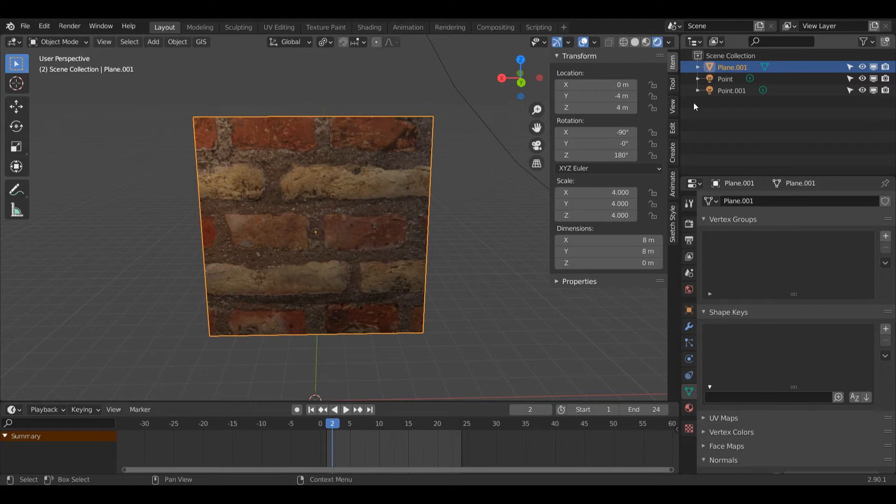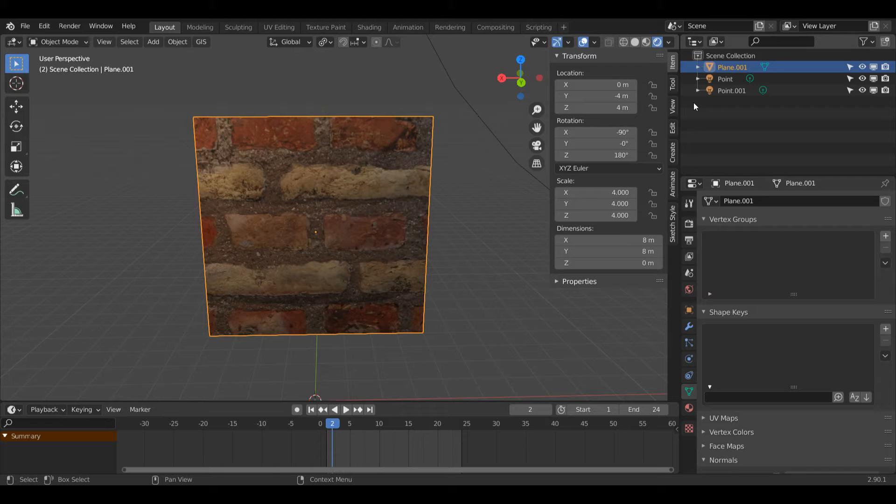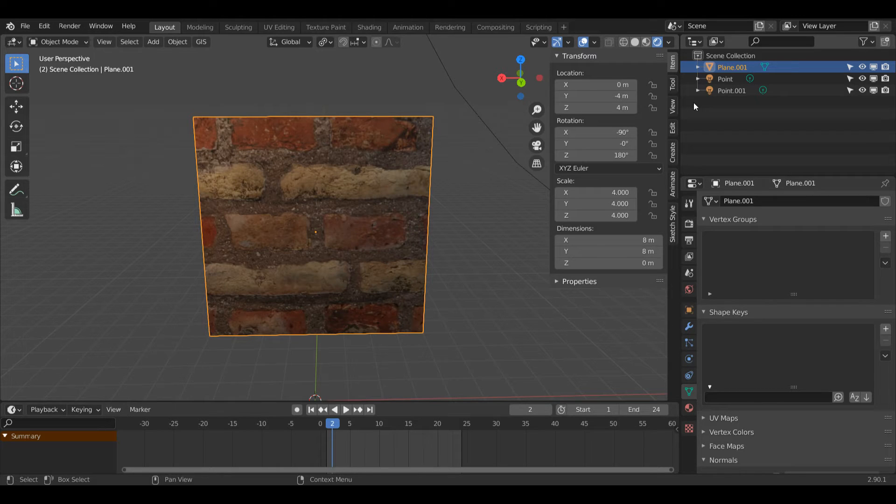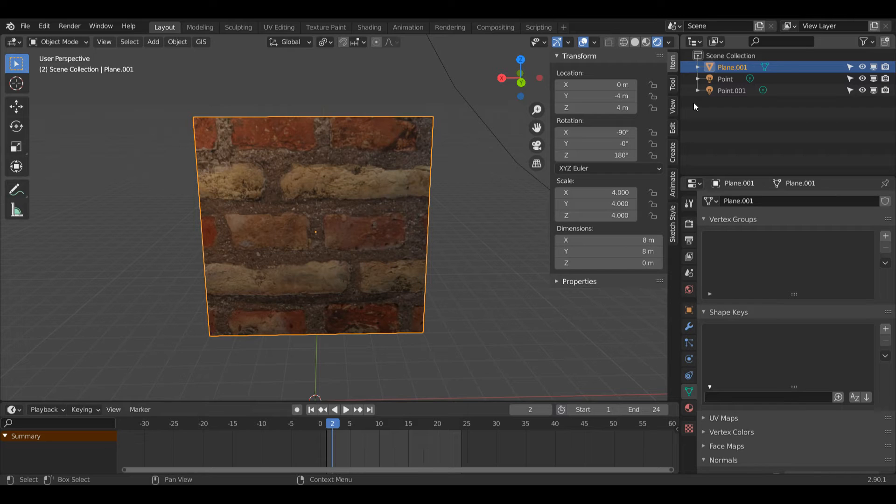As you can see here, I've purposely made this texture look horrible on this plane so I can show you how to fix it. If you don't know how to apply PBR textures like this brick one I'm using from CG Bootcase, I'll have a beginner tutorial on how to do that in the description below. Without further ado, let's get straight into it.